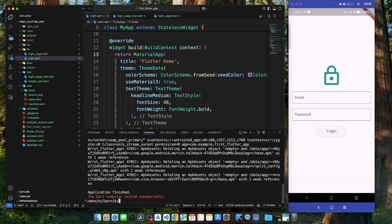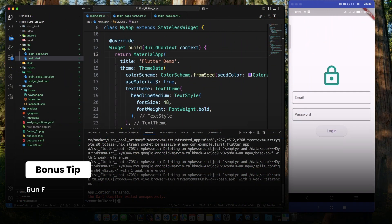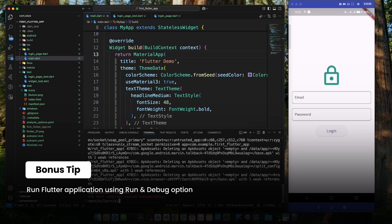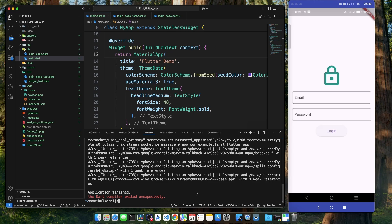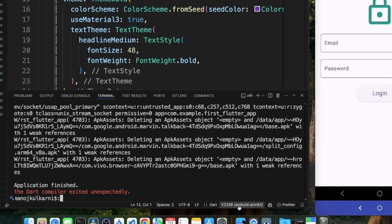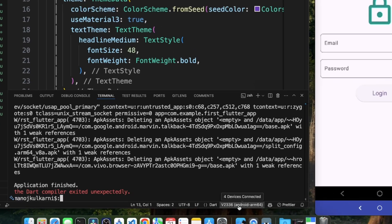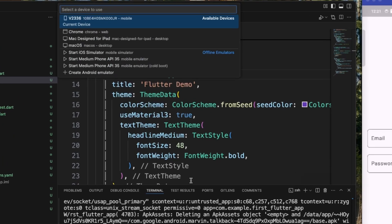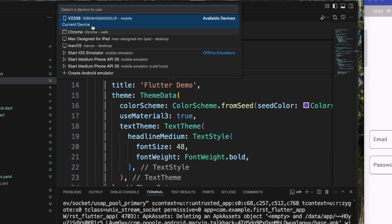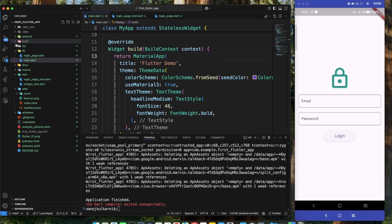There is also another way to deploy our Flutter application on Android device. When we connect our device to the computer, that device shows up in the bottom right hand corner of Visual Studio Code as we can see over here. And when we hover over it, it shows four devices connected. And if I click on it, that device shows up in the list. I can just select that device.